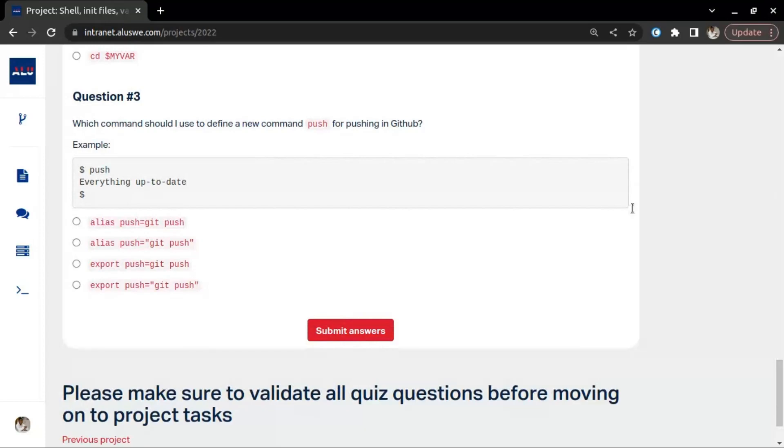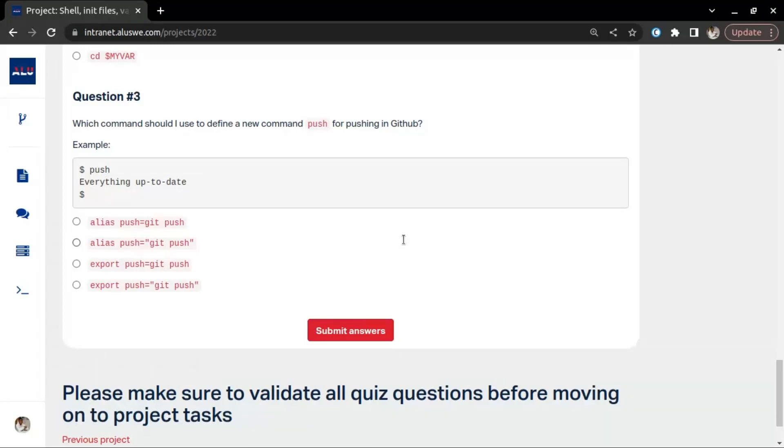Which command should I use to define a new command push for pushing on GitHub? Sometimes you have long commands. For example, in the previous project they gave us commands to display something where you have to write find dot dash type file dash name equals asterisk dot git, then in a back sign you're reversing it, and then in another pipe sign you're cutting dash g then dot. Those things are long, right?